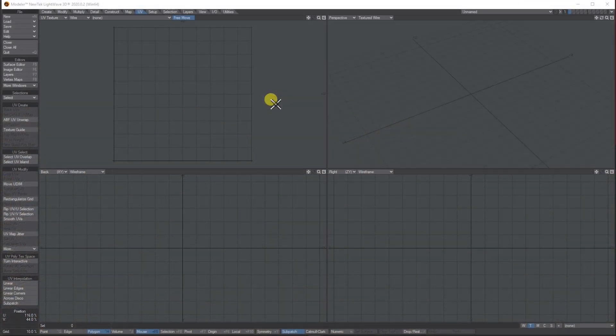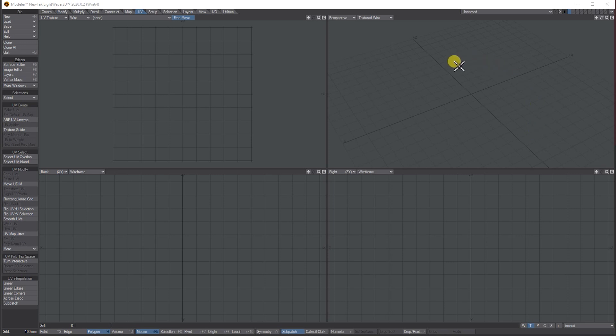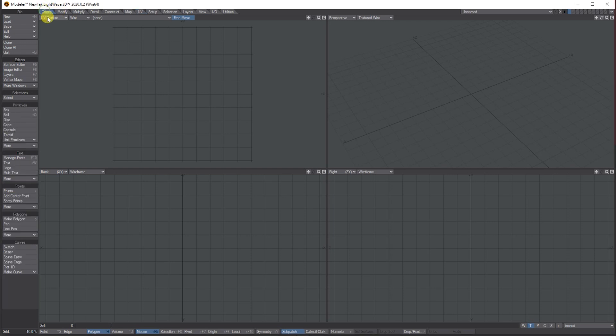Hello, my name is Anthony Hall and in this tutorial we're going to be creating a little pile of rubble using the LightWave fracture dynamics. To start, let's create a little ground plane.